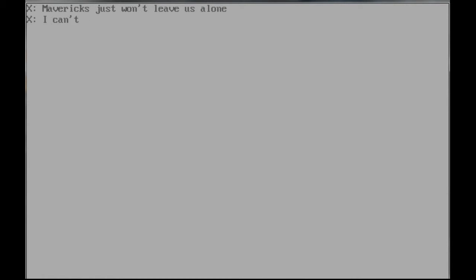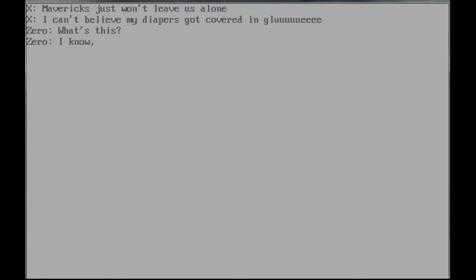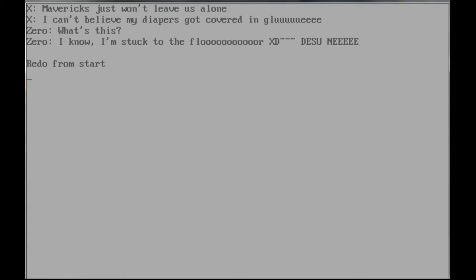Look how goddamn fanfiction this shit is. Yeah, this, like, fucking... All you need is like, some weird diaper inflation shit. X. I can't believe my diapers got covered in glue. Yeah, you fucking shoved this on. A transmitter?